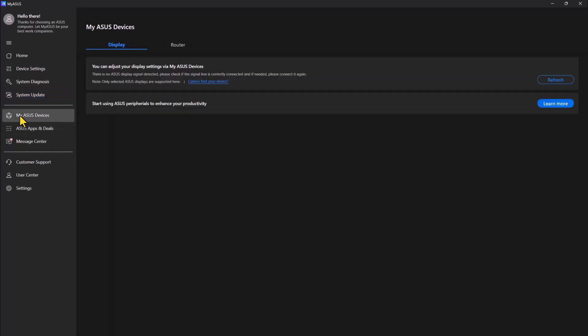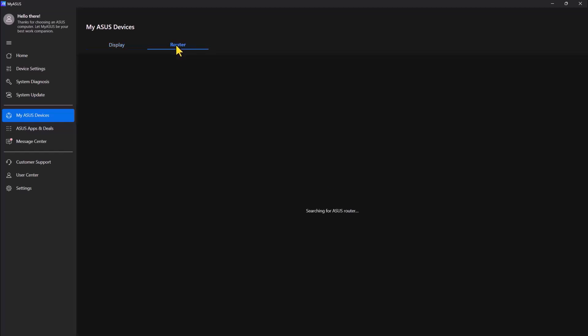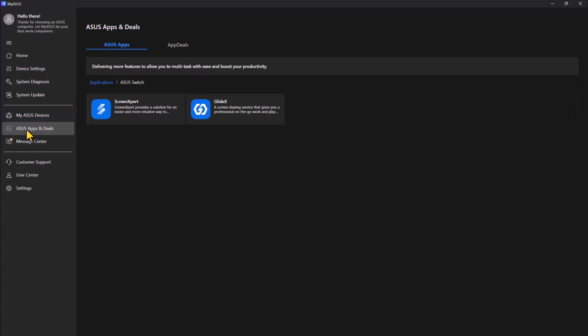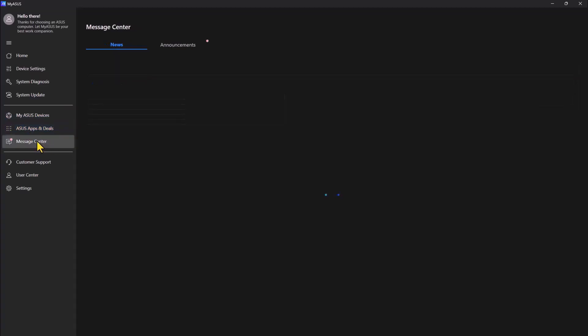You can click my ASUS device. So this is searching for if you have any other ASUS device on a network. Message sender.